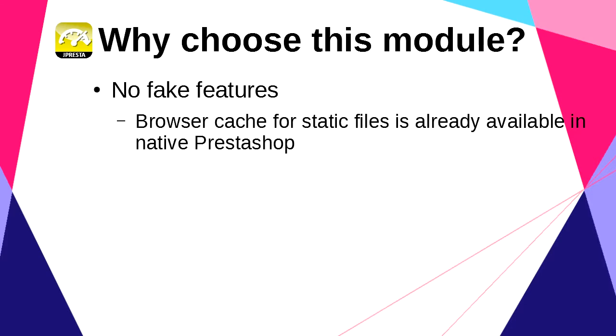Page Cache Ultimate adds browser-side cache for HTML, which is much more difficult on PrestaShop, you can believe me.